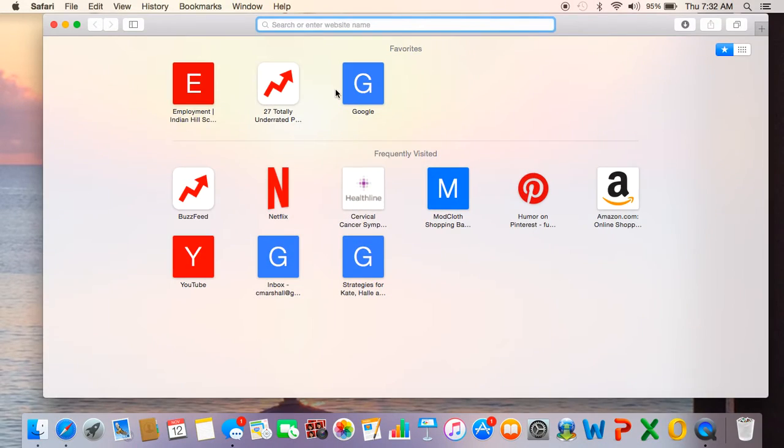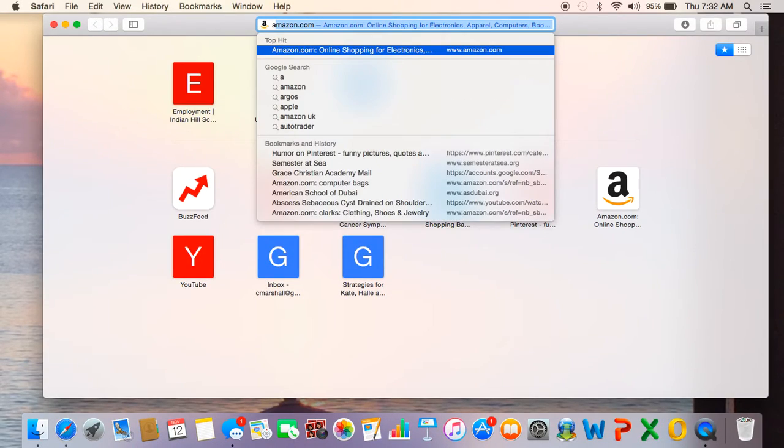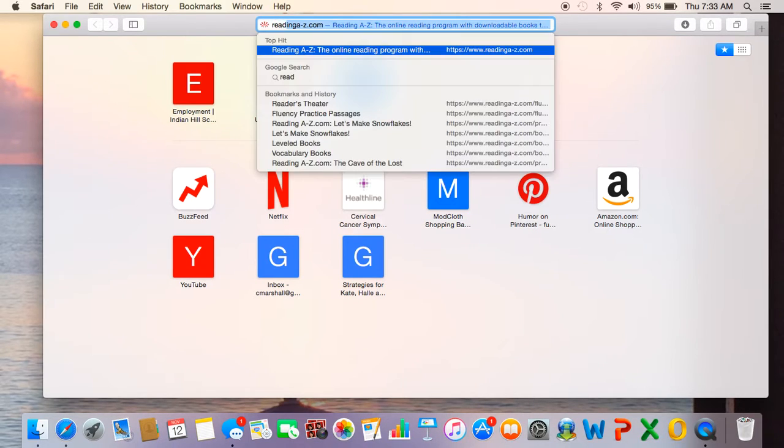Hello boys and girls. Today we are going to look at a book on Reading A to Z.